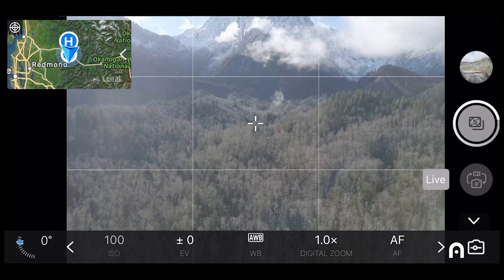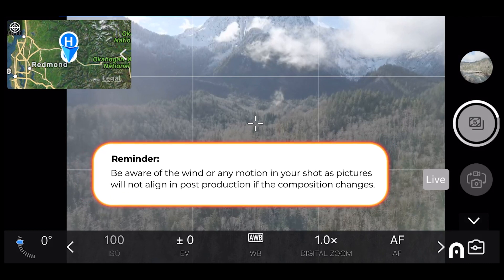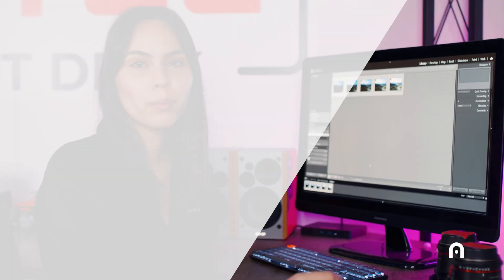This process does take some time, so just be aware of the wind or any motion in your shot because pictures are harder to stitch together in post-production if the compositions aren't aligned.